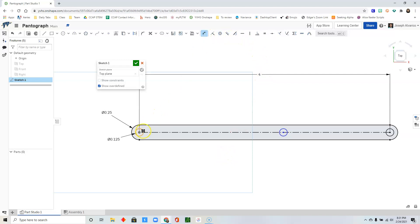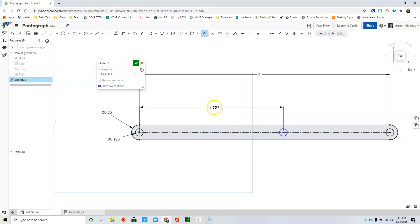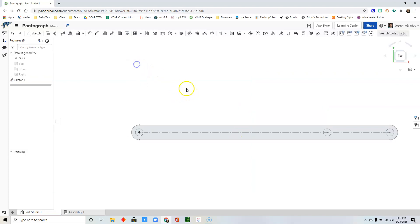Select the dimension tool. Click at the center of the first circle and click at the center of the second circle. Click and drag. And then type 3. Now that our sketch is fully constrained, click check.